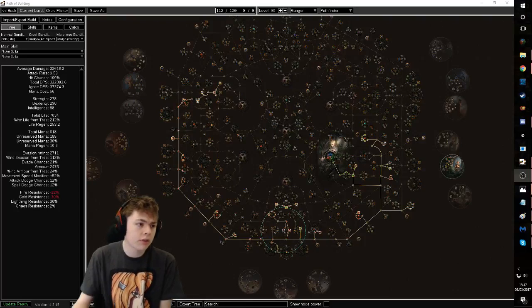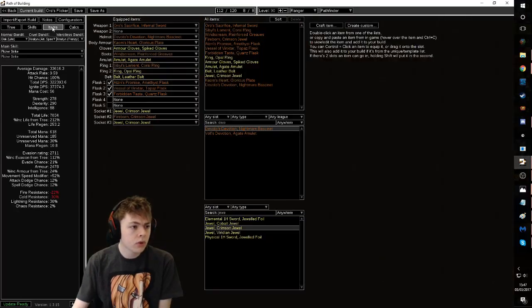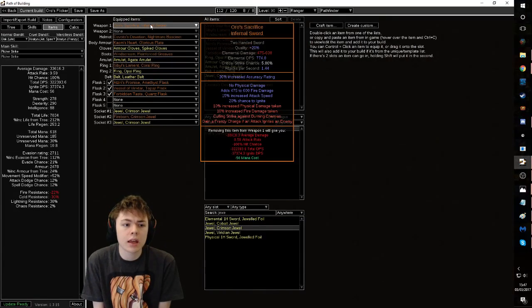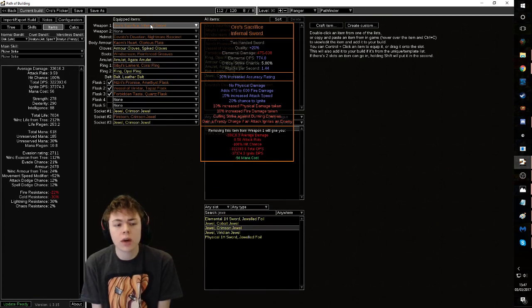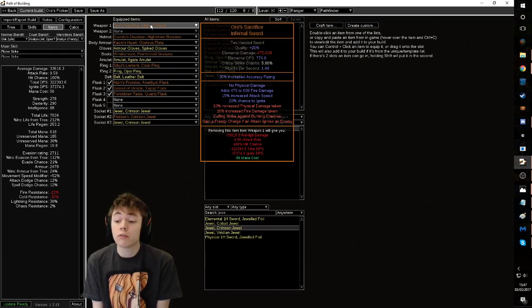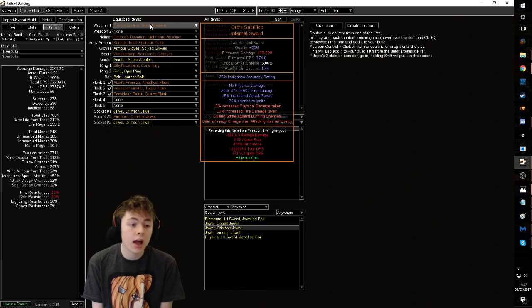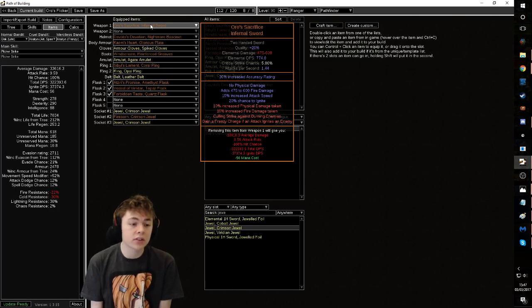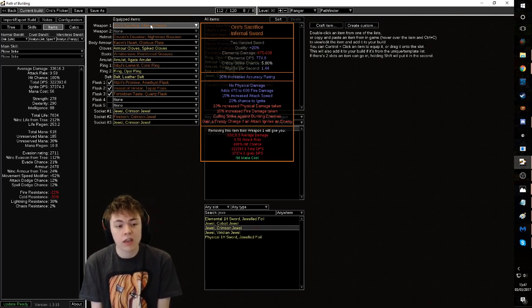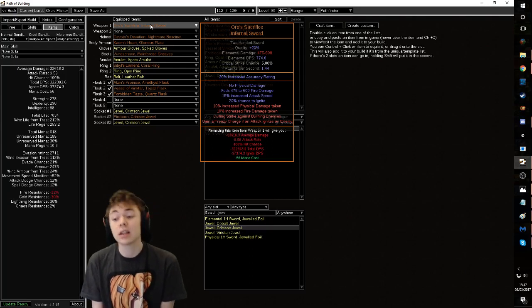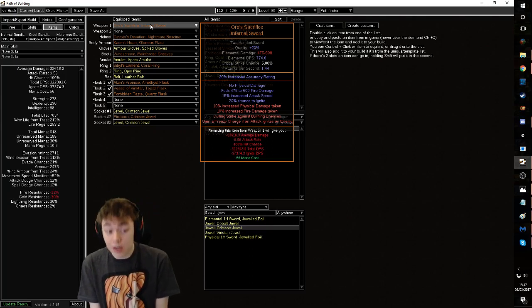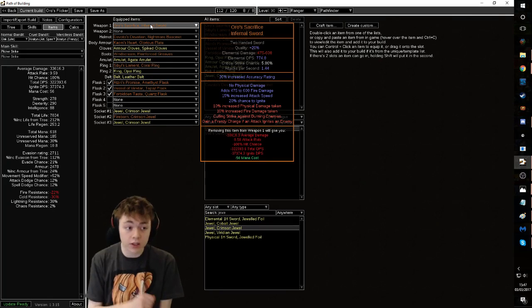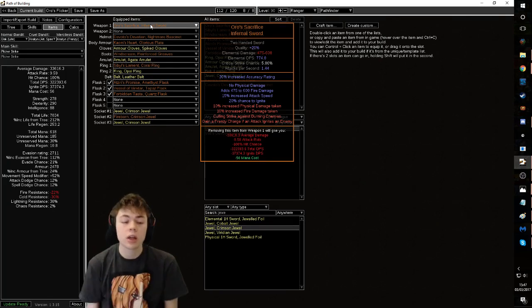Okay, so if you don't know, Oros is a unique two-handed sword which does no physical damage. It is a purely elemental sword and it has culling strike against burning enemies, gain a frenzy charge if an attack ignites an enemy. Basically get a bunch of ignite chance, use the sword, flicker for days. Seems good.